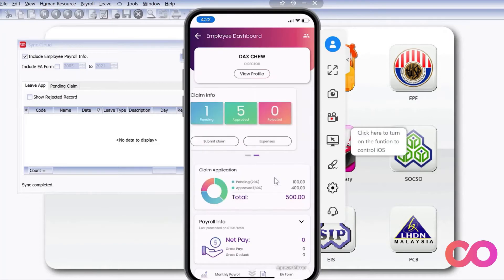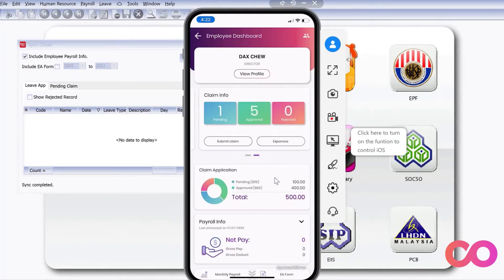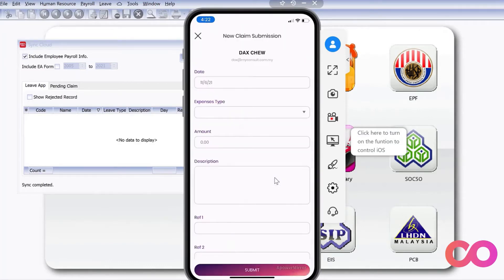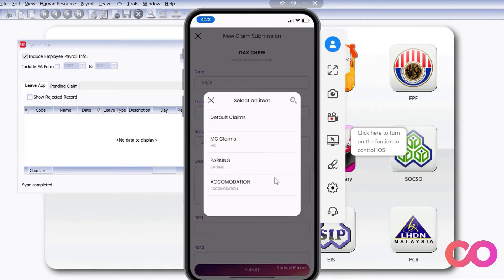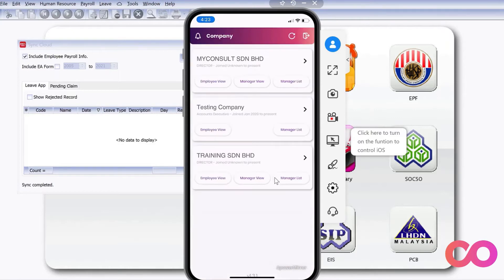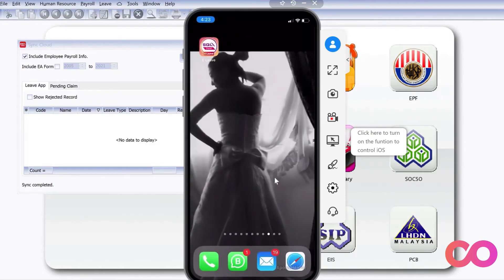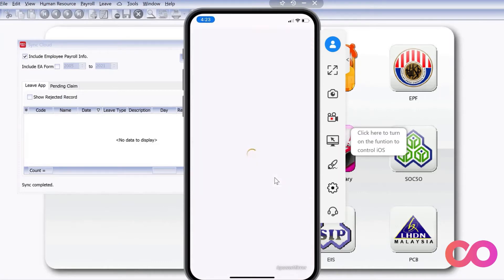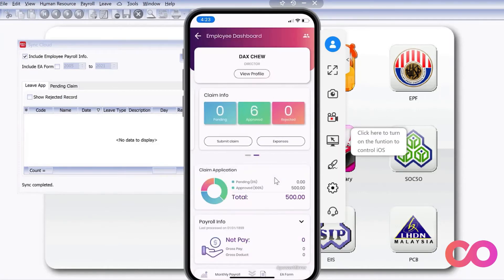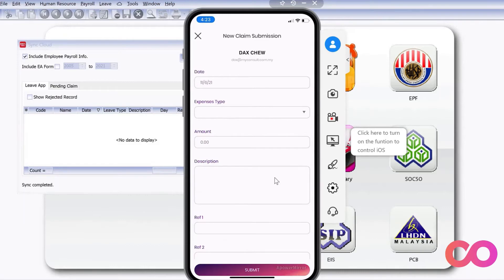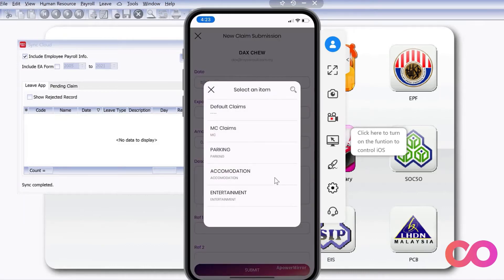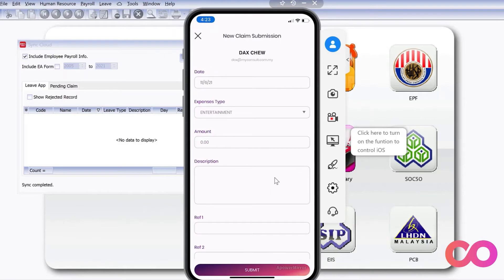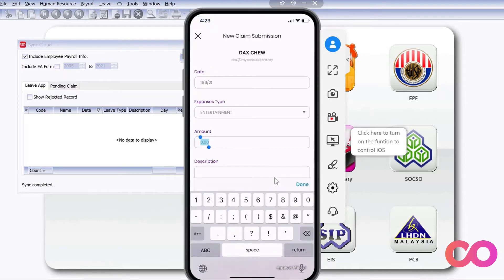In the phone app, you can select which claim you want to submit. If you want to submit a claim, come here and press Submit a Claim. Here we can select — you can see there's an Entertainment option — so we select Entertainment. Then my entertainment amount is 303.90.